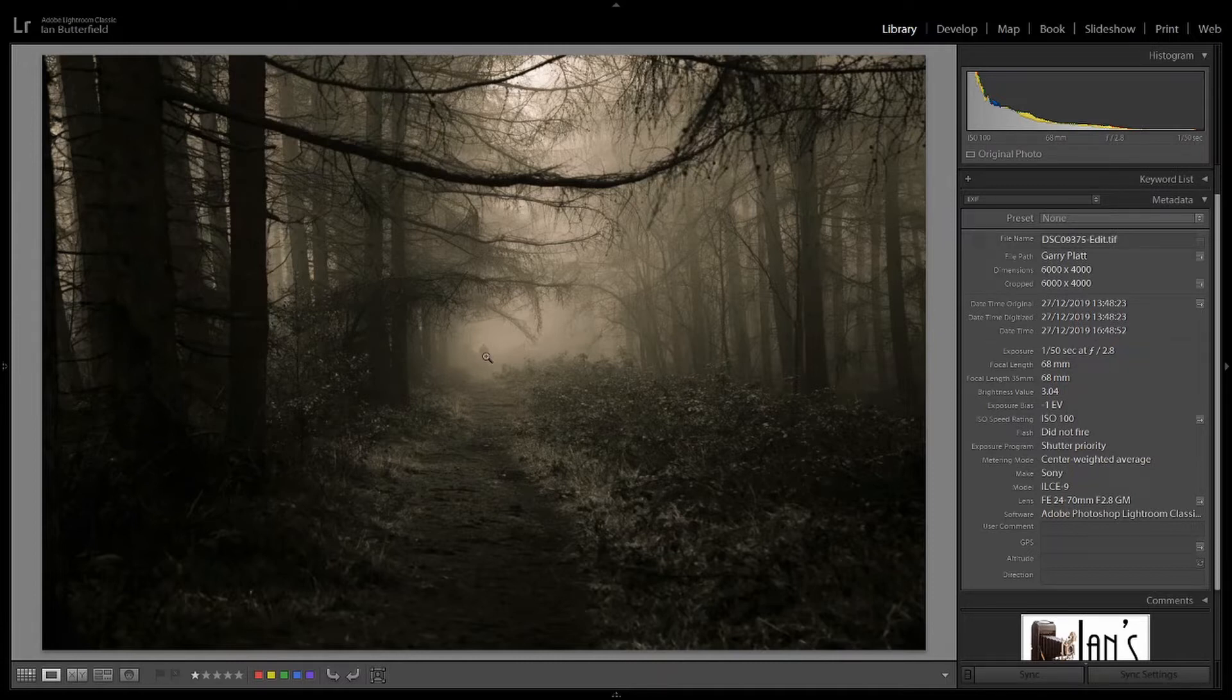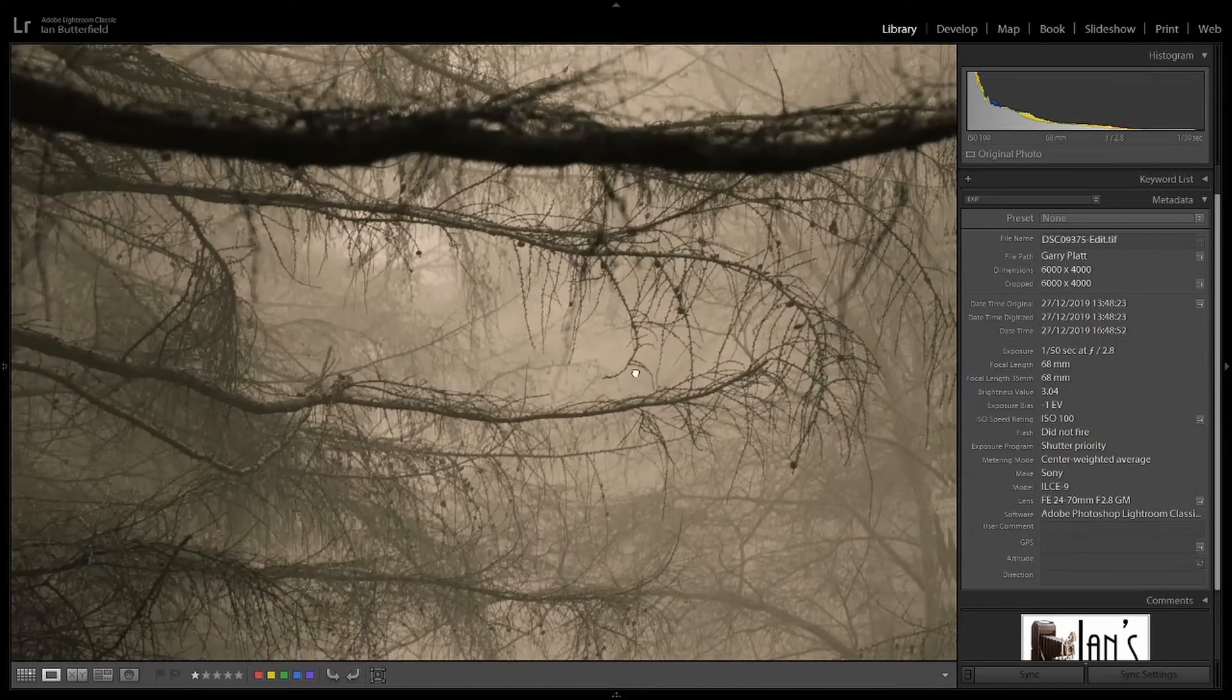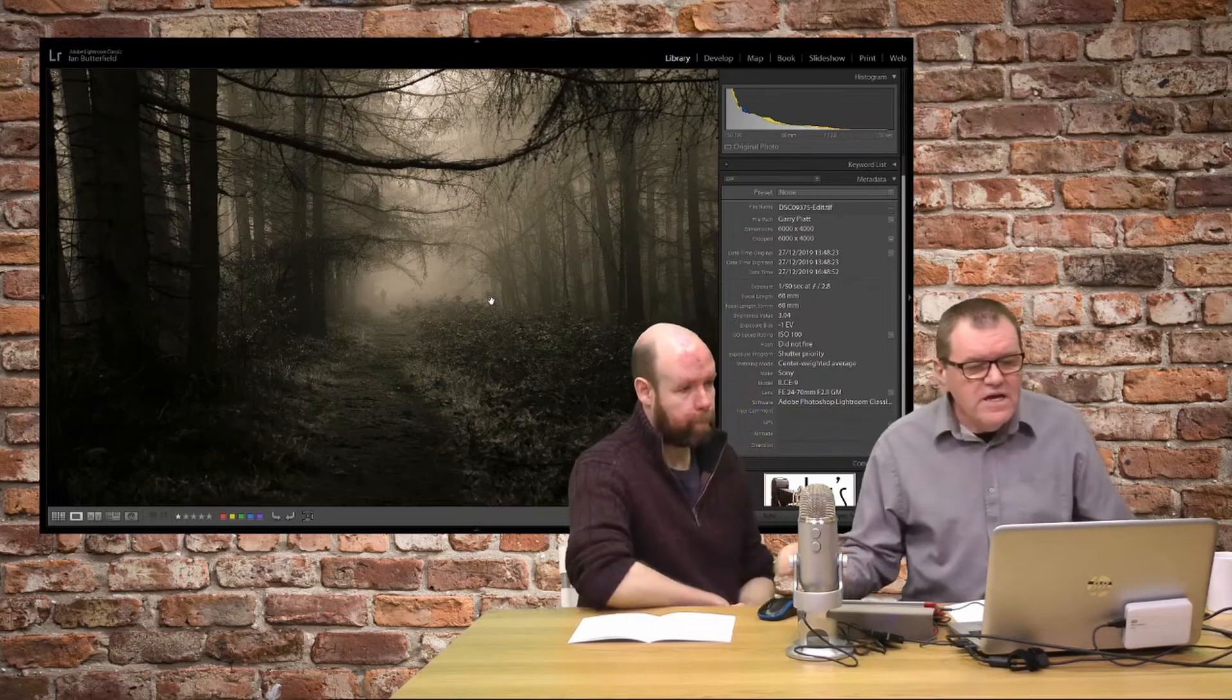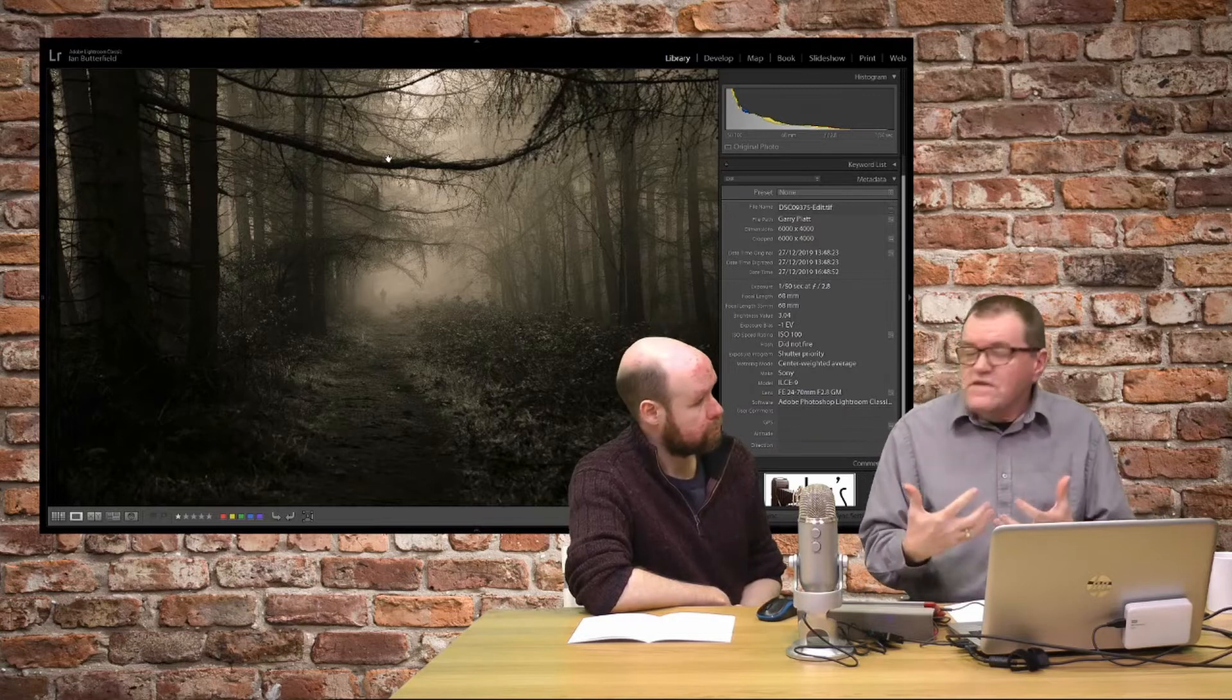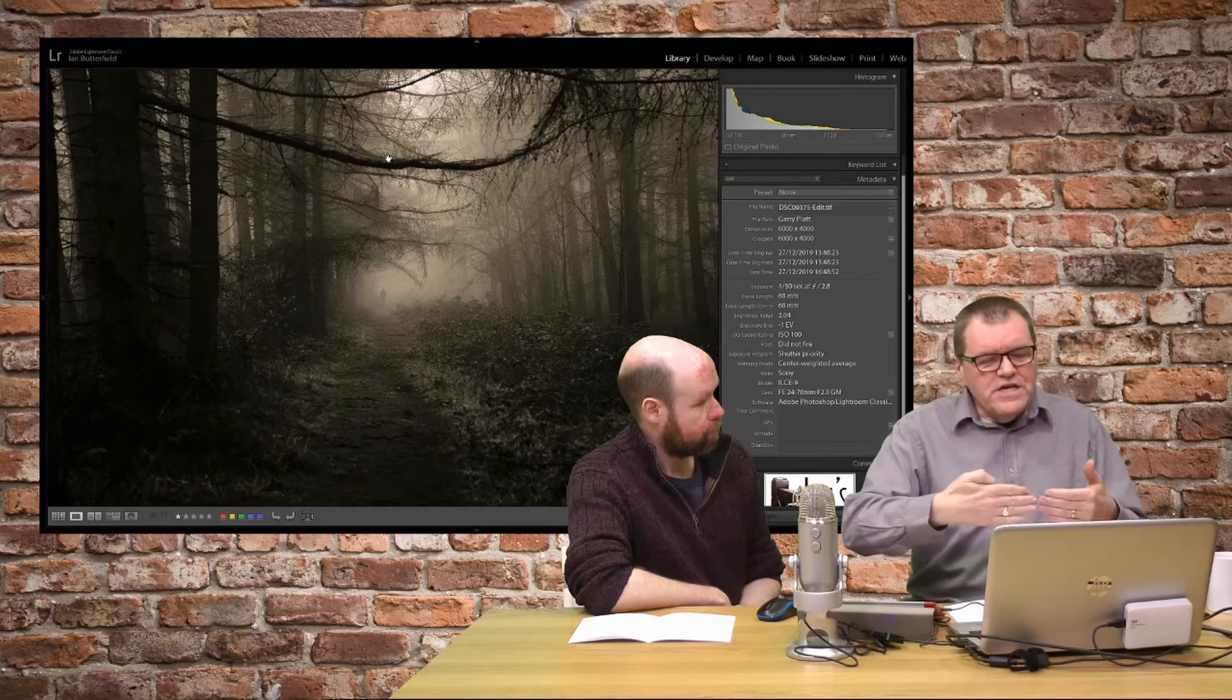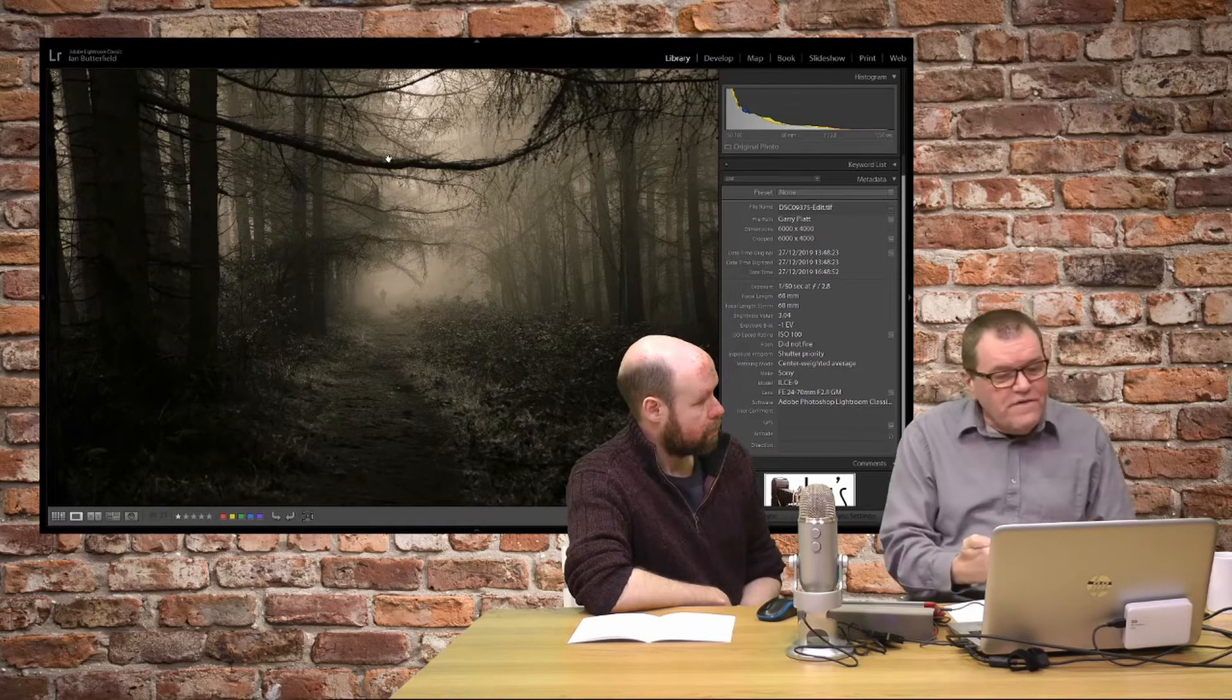When I zoom in, you clearly focused somewhere quite close to bring us back into the scene. You've focused somewhere on the trees which is absolutely fine, so that mid ground is perfectly in focus.